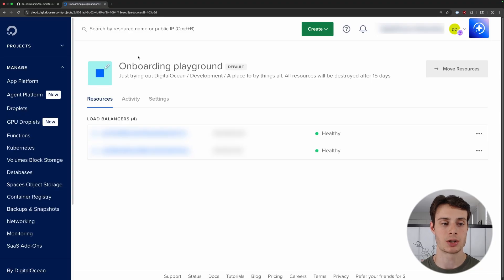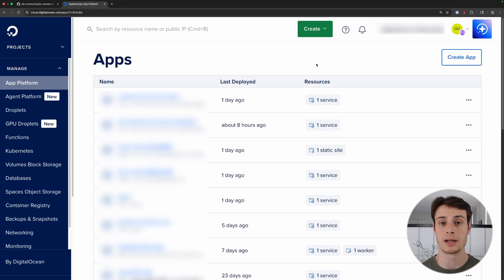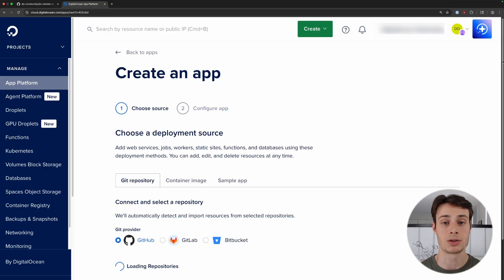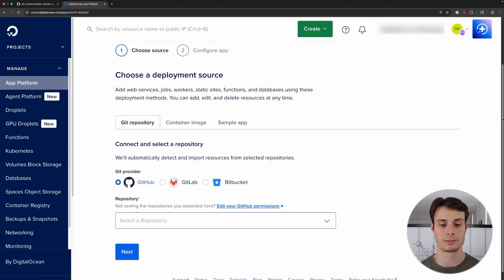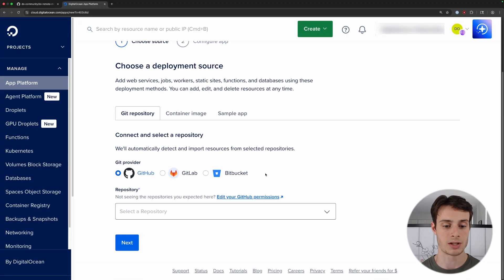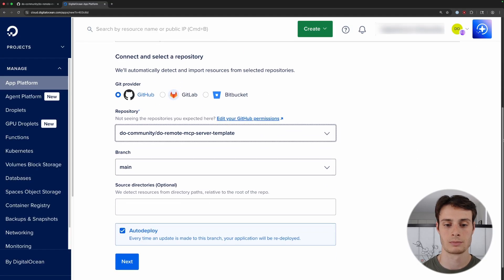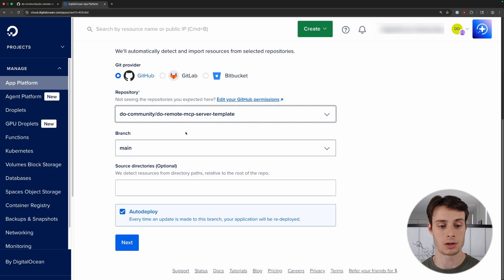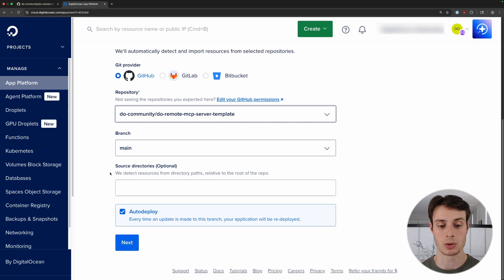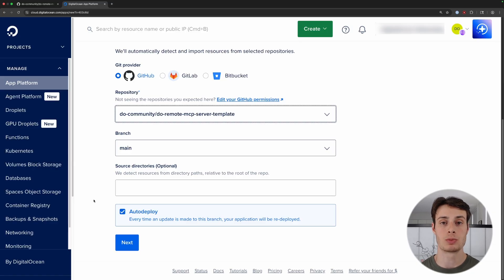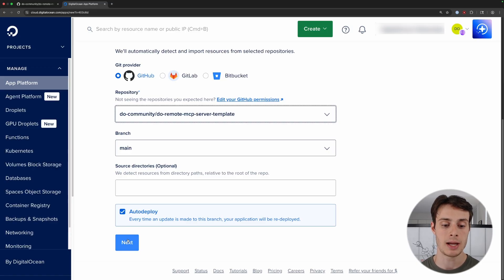Log into DigitalOcean and then select the App Platform. From there, click Create App and scroll down to choose your deployment source. This repository is in GitHub, so I'll select it from the dropdown menu. Select the repository branch you want to deploy — in this case we'll use main. You can go ahead and specify your source directory; if you're following along with our example, you can leave this blank. You can also choose whether you want to auto-deploy every time a push is made to the branch you specified. We'll leave that enabled and click Next.